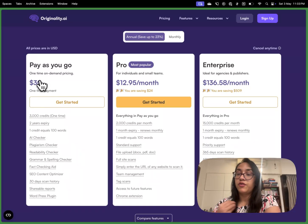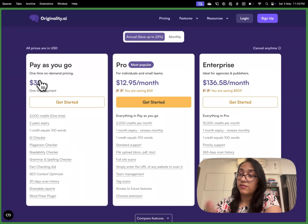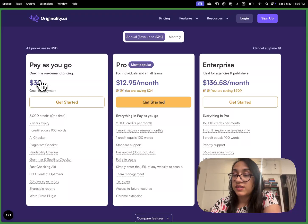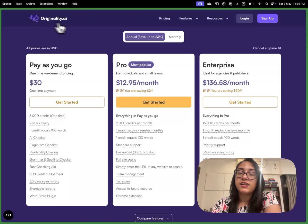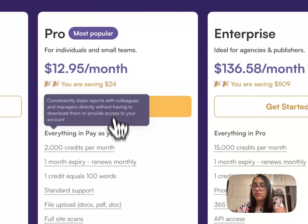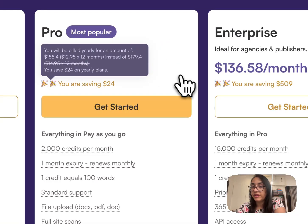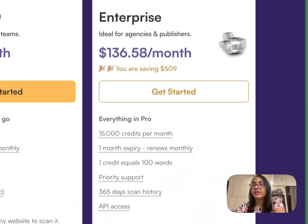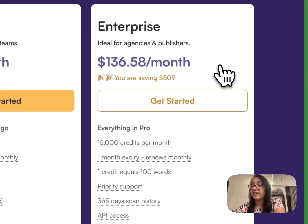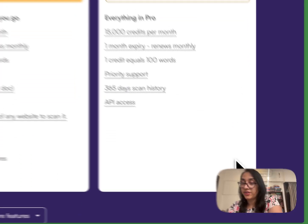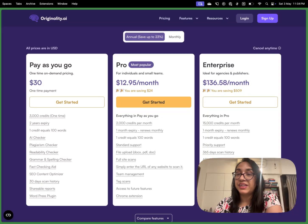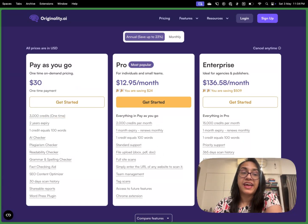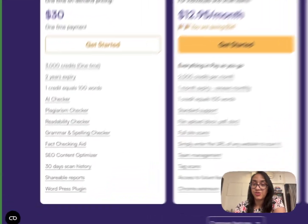If you are using it on a regular basis, if you're a content creator, a writer, a university professor, an academician or journalist, then you can go with the monthly plan which starts at $12.95 per month and you get 2,000 credits per month. The enterprise model is at $136 per month and you get 15,000 credits per month. So this is a pretty cool pricing. It's a really valuable tool and let's go ahead and see how to use this tool.